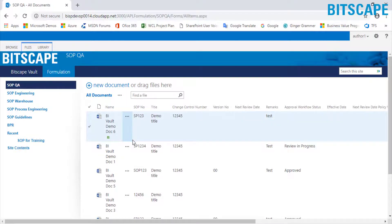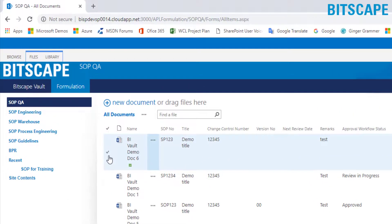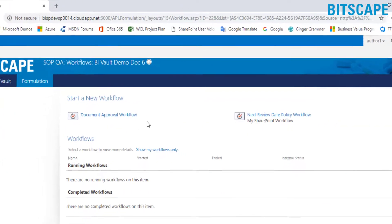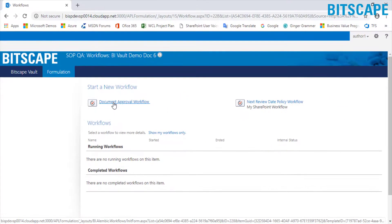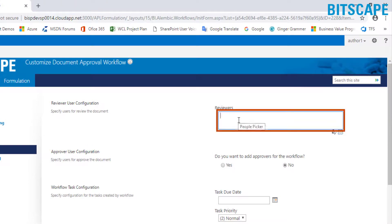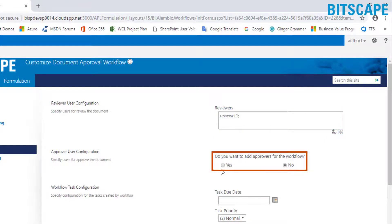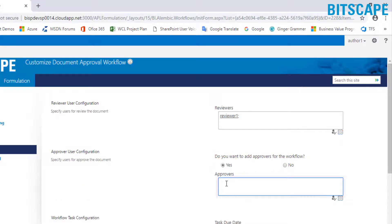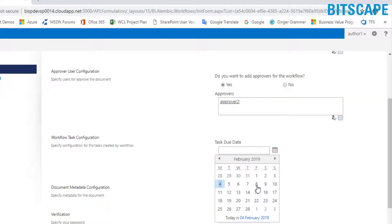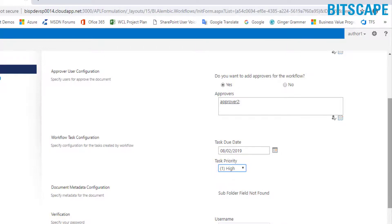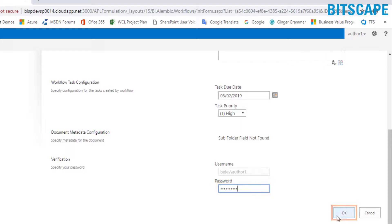Now we will see the manual document approval process. First, select the document, go to files, check on workflows, and then click on document approval workflow to process the document. In the open window, enter the reviewer's name to send the document for review. Add reviewer 1. If you want to add approvers for the workflow, select yes and enter approver 2. If you don't want to add an approver, select no. Now select the task due date and task priority. For verification purposes, enter the password and click OK to proceed the document for approval.